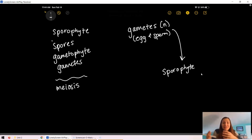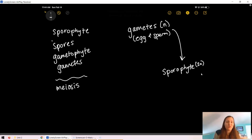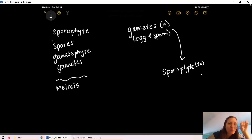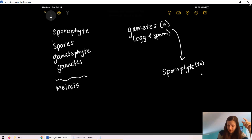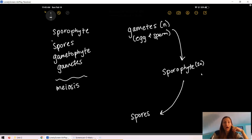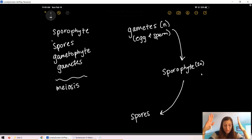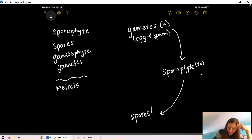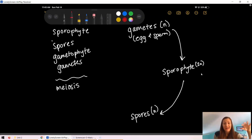Think about the name sporophyte — what do you think sporophytes make? Spores! So sporophytes make spores. Similar to fungi, spores in plants are haploid. Something happened in our sporophyte — because our sporophyte was diploid and it's now making haploid spores, that means meiosis happened here. So that's where we tie in meiosis: our diploid sporophyte undergoes meiosis to create haploid spores.